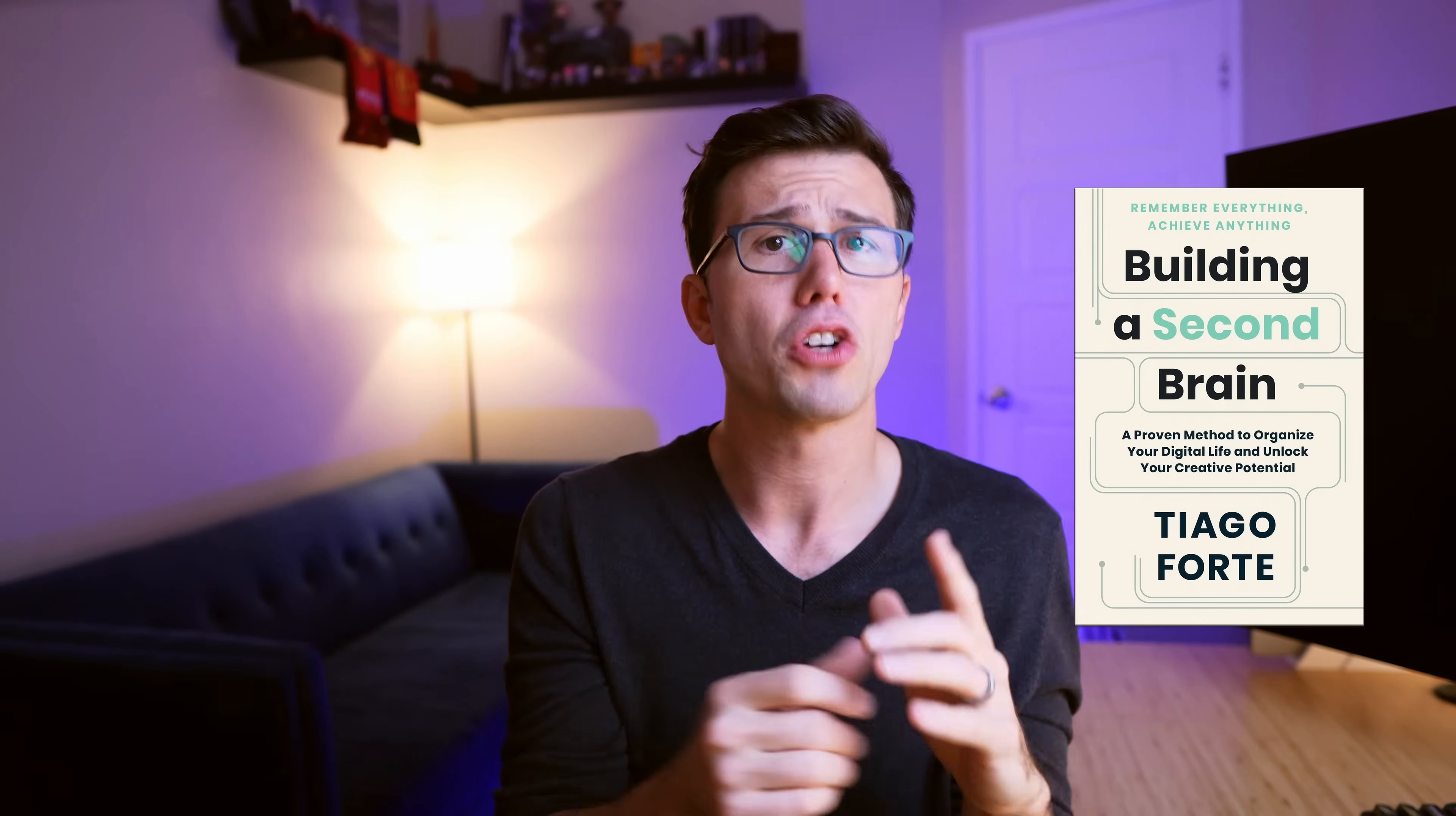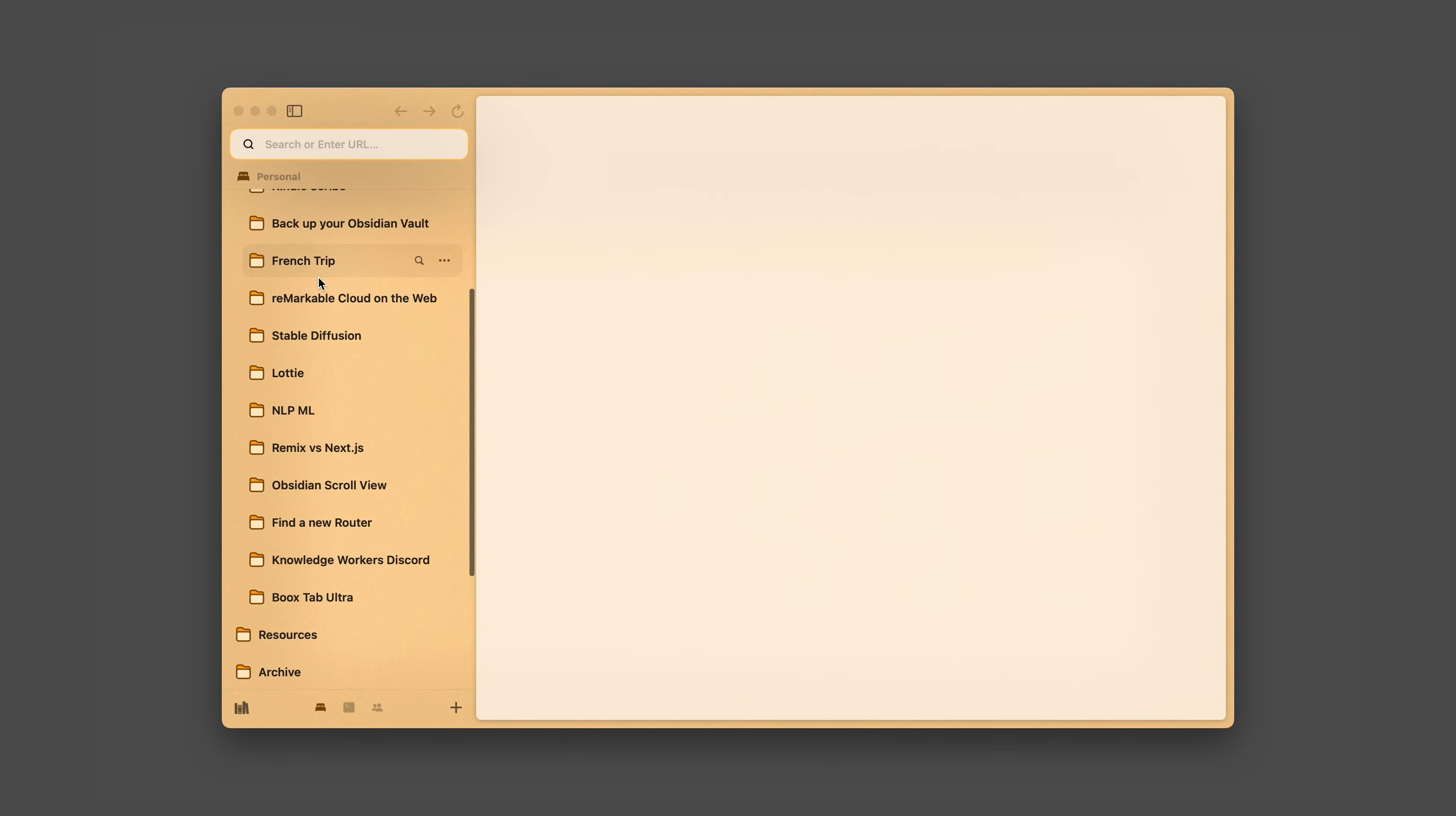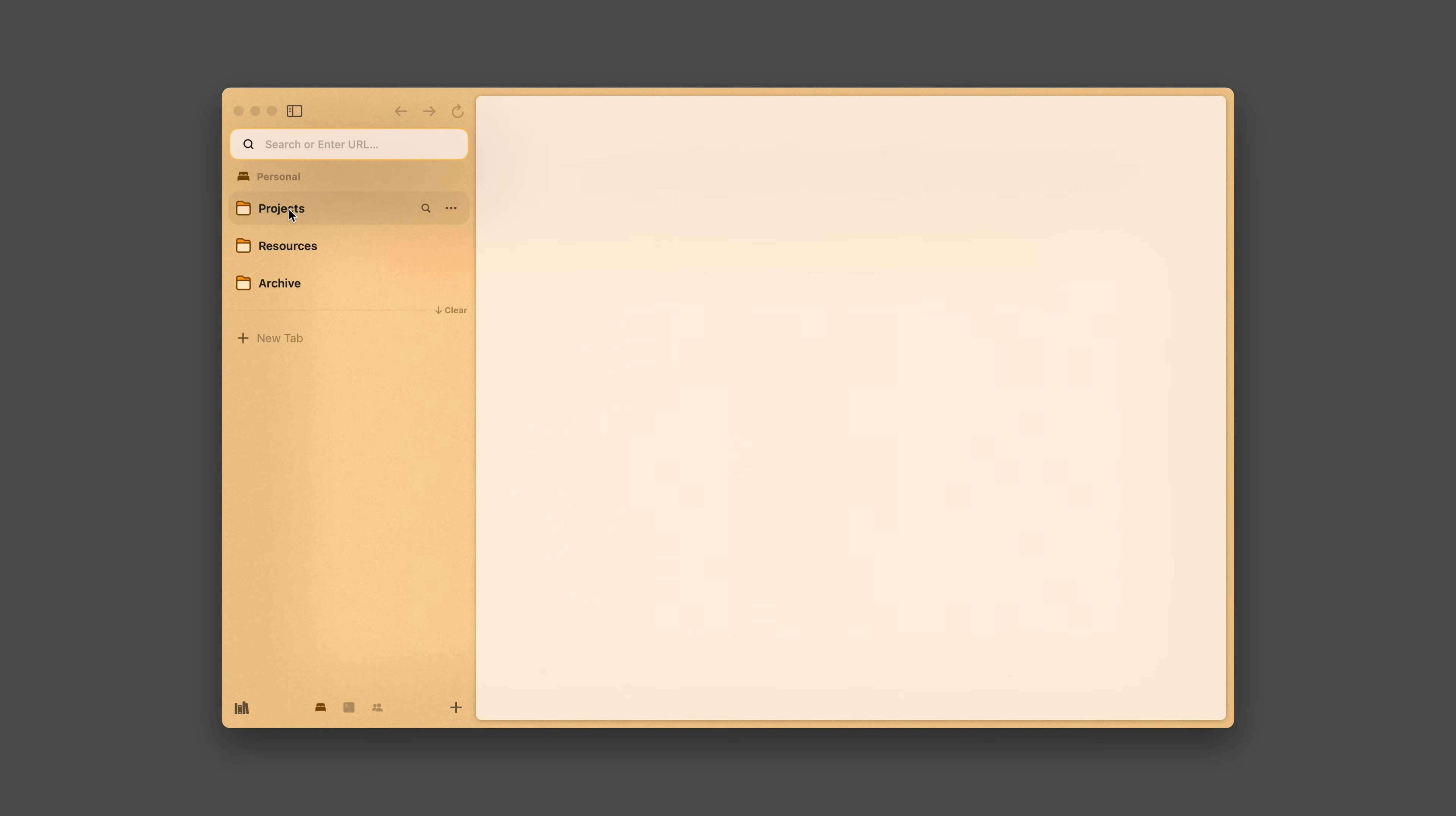If you're curious about that, I have a video on that here. In each context, I have a folder for projects, resources, and archive. I hope you'll find this fairly intuitive that in projects, I have a folder for each of my projects. Resources have common pages that I need to check up on regularly.